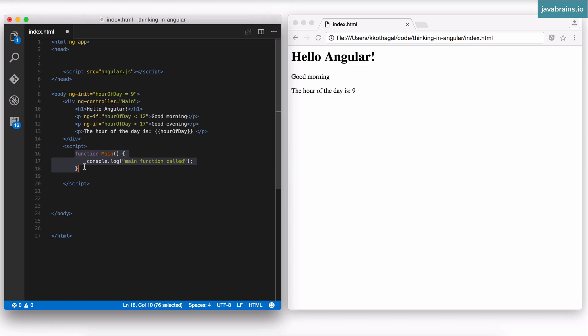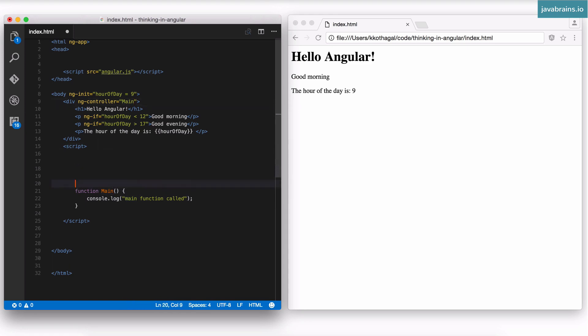So here are the steps that we need to do. First, we need to create a module. Second, we need to register this function as a controller in that module, and then we get to use it in ngController. Let's look at those steps one by one.